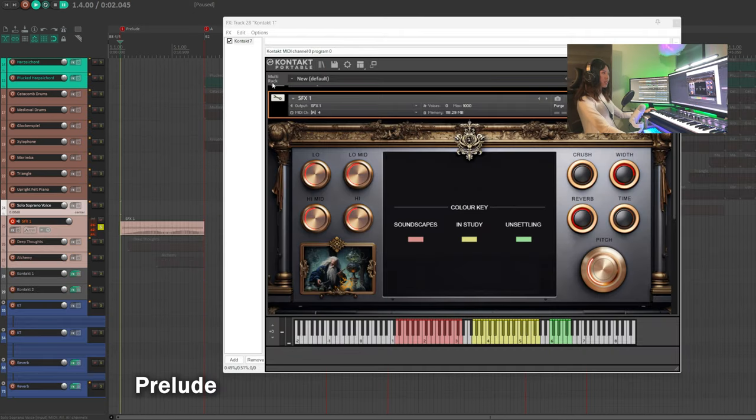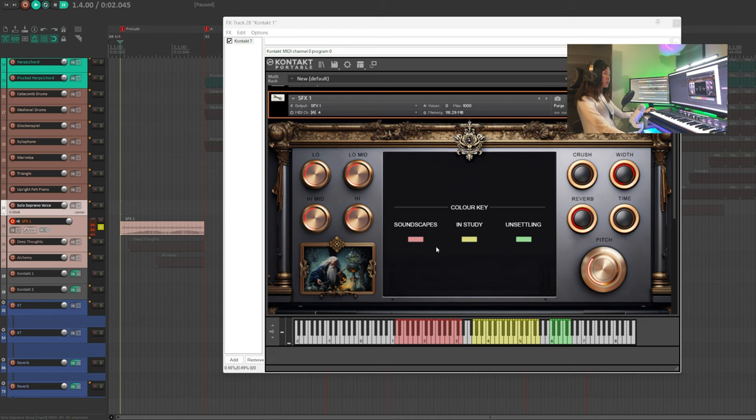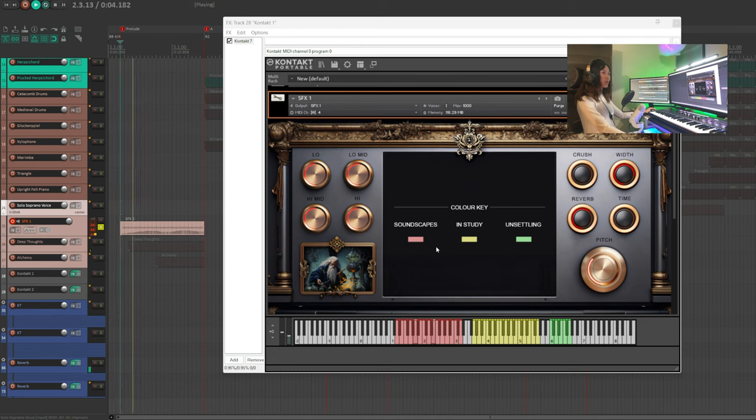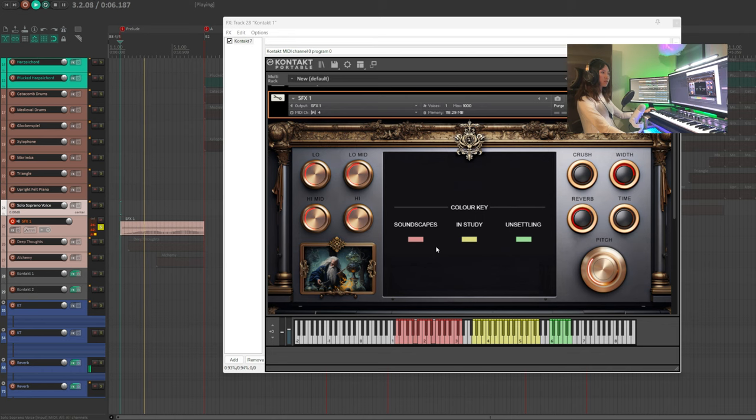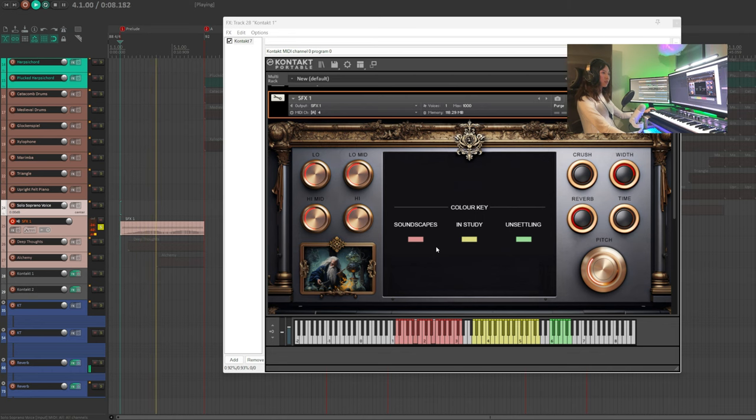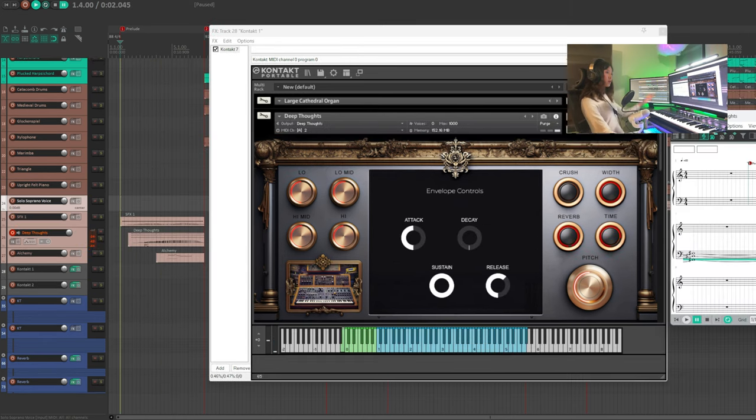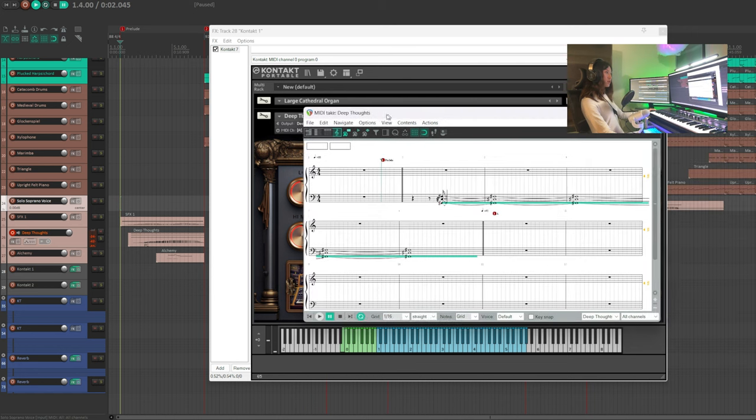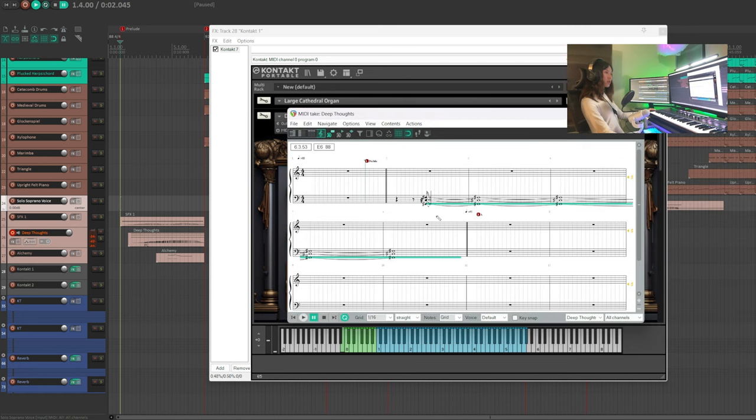Let's start with SFX. I begin with two soundscapes. Imagine the hero in the desert riding his dragon. Next, we're gonna use Deep Thoughts. Deep Thoughts comes in with F-sharp, A-sharp, and an F-sharp.